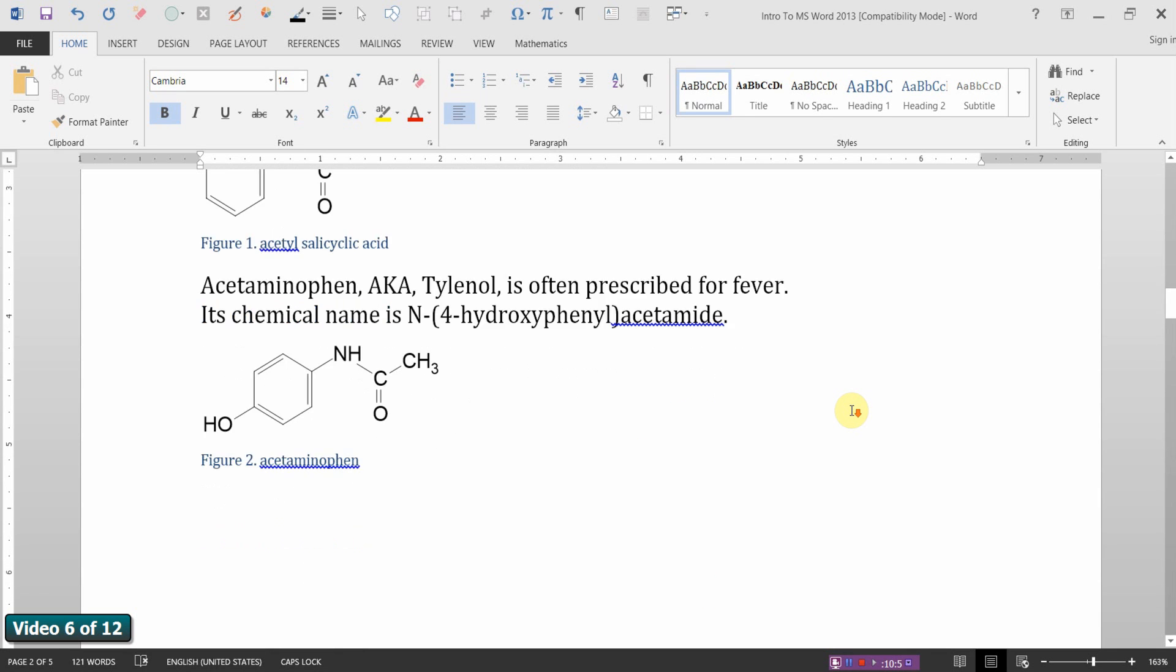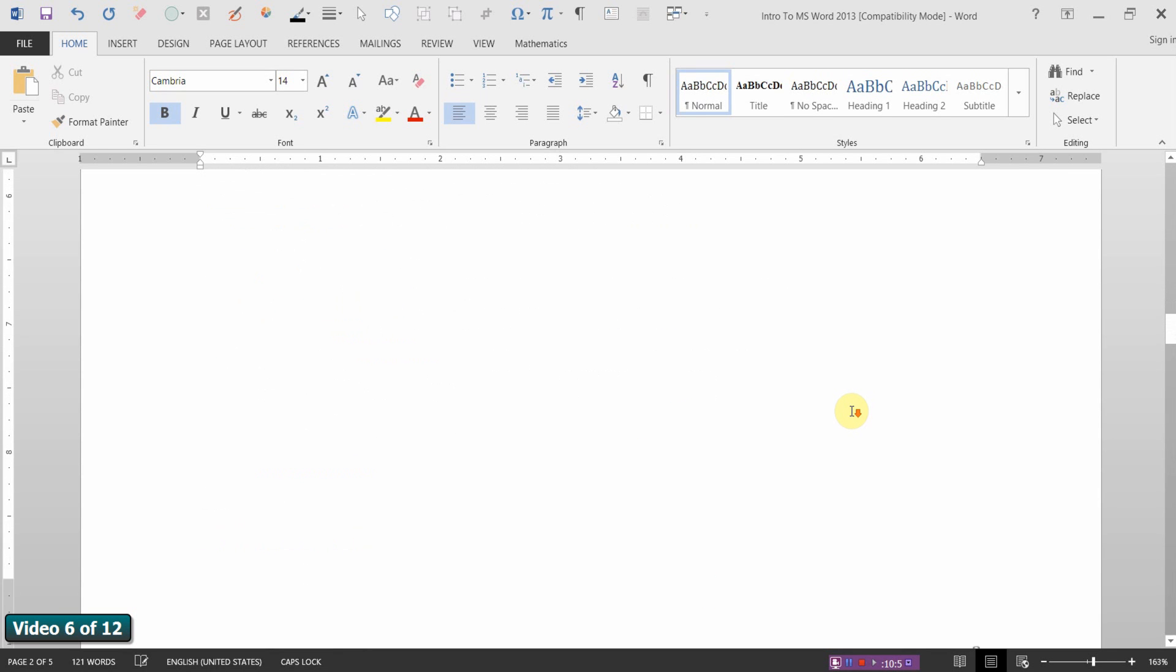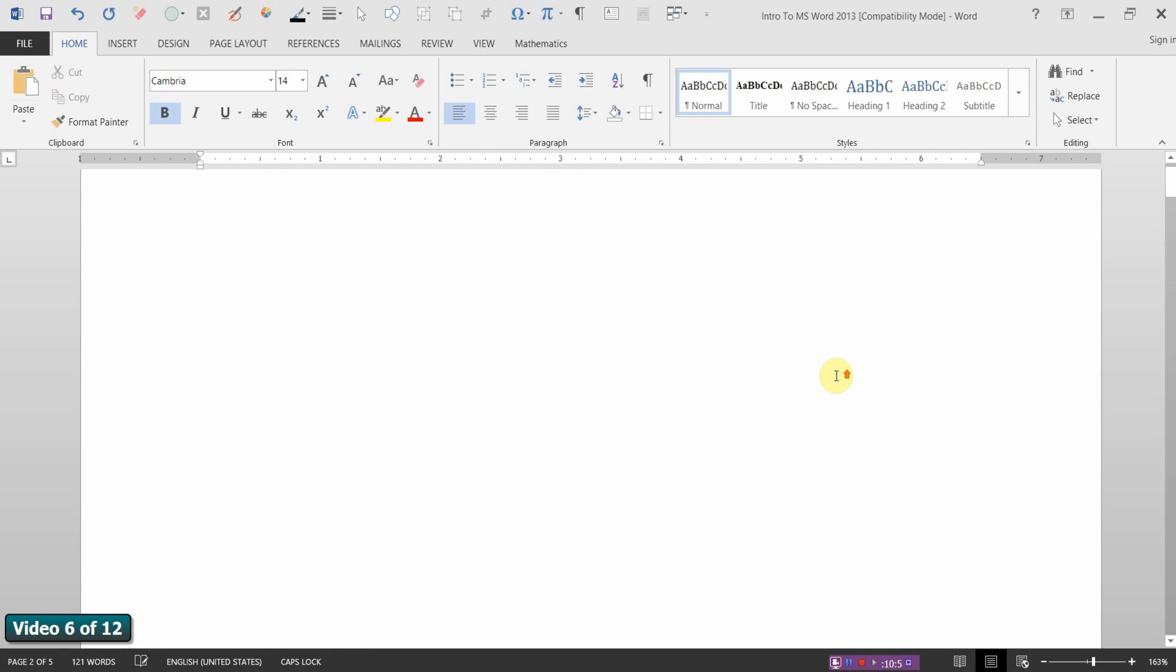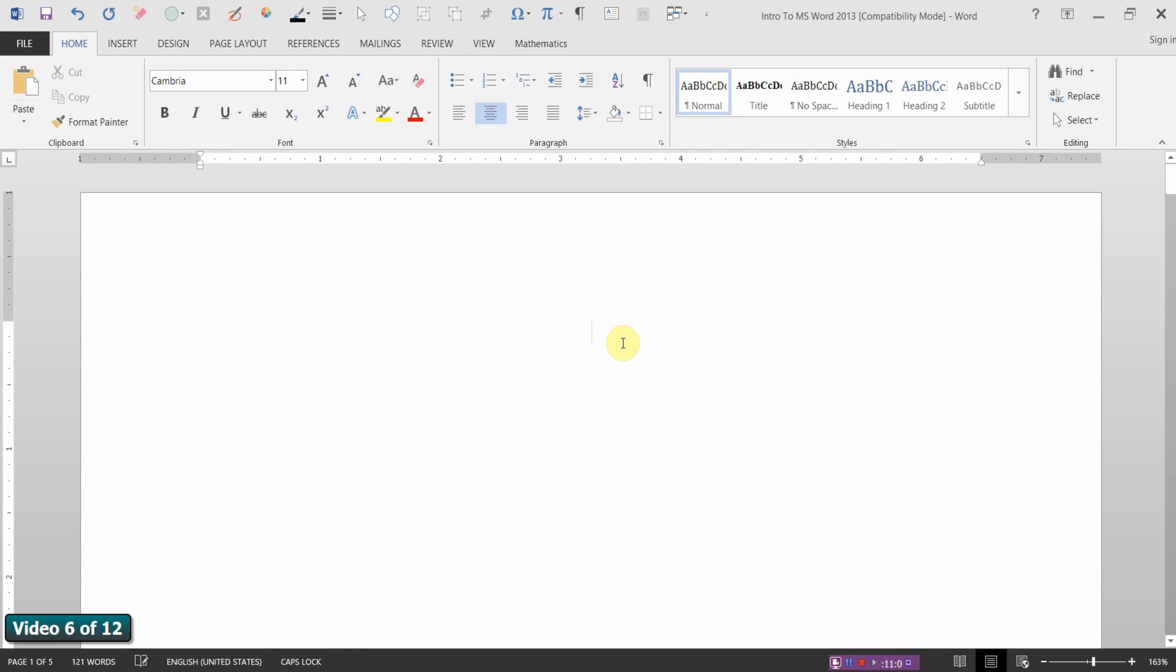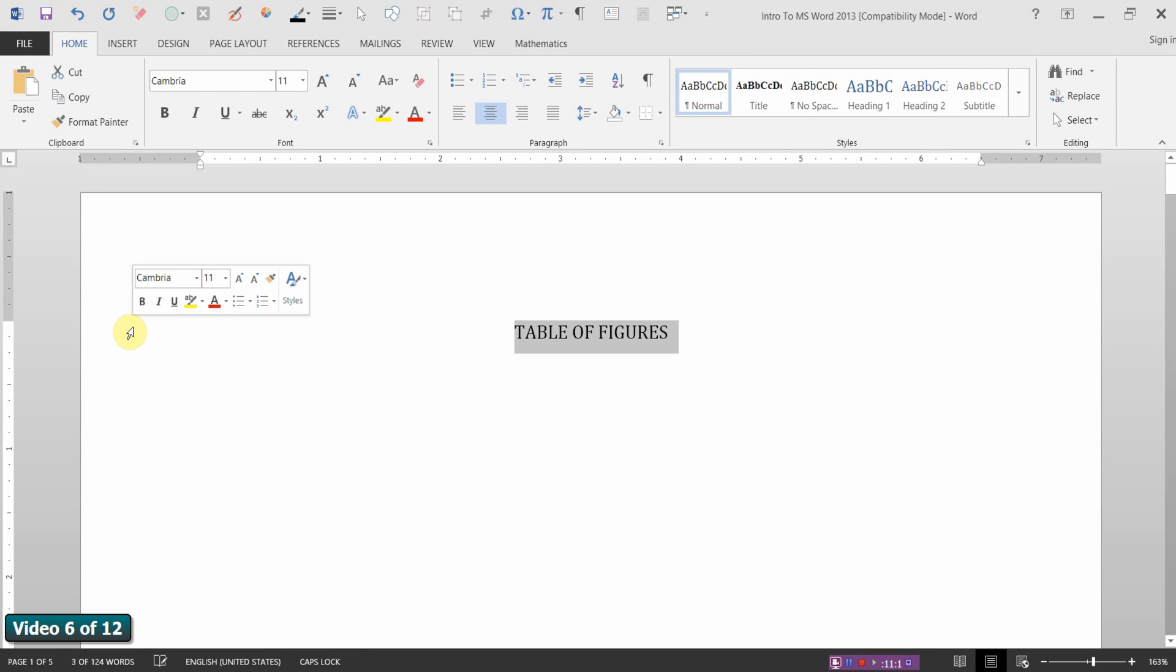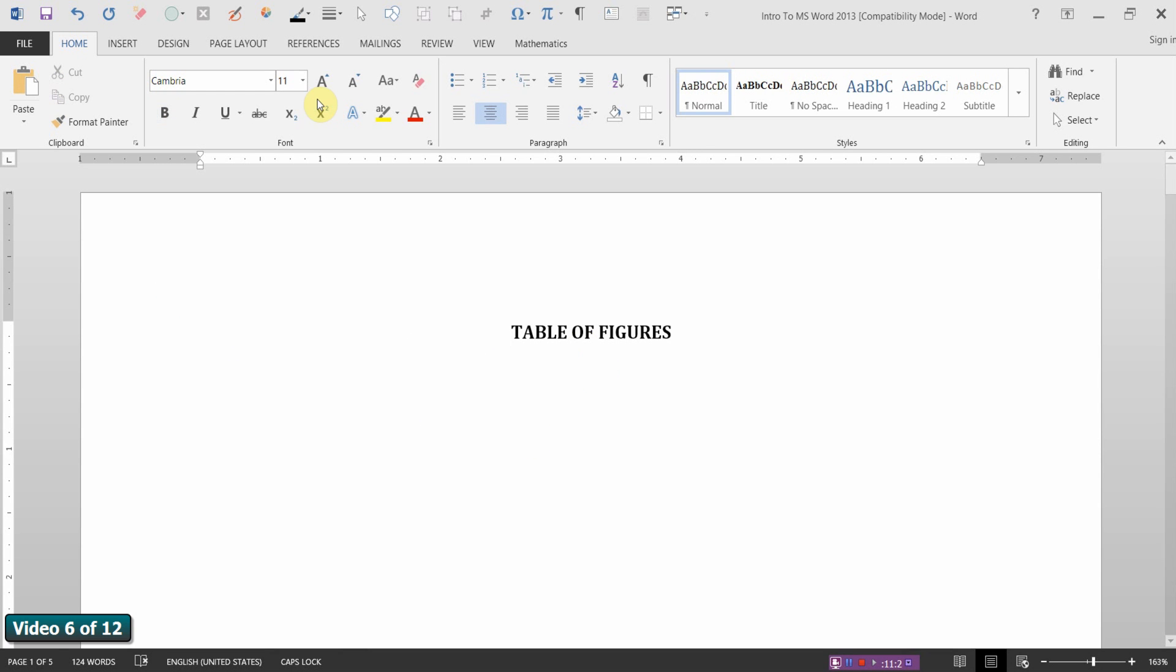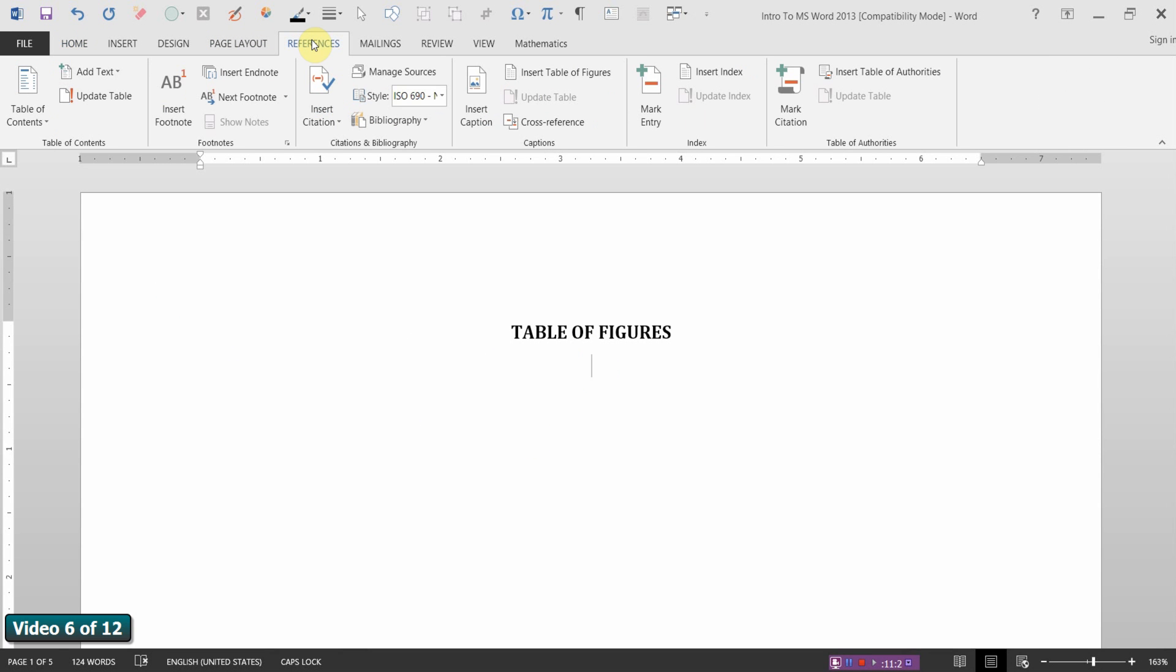I'm currently on page 2. And let's go to page 1, top of page 1. Control-E is Center Justify. And we'll type in Table of Figures. Let's make that bold. Alright. So, again, on the References tab, insert a table of figures.